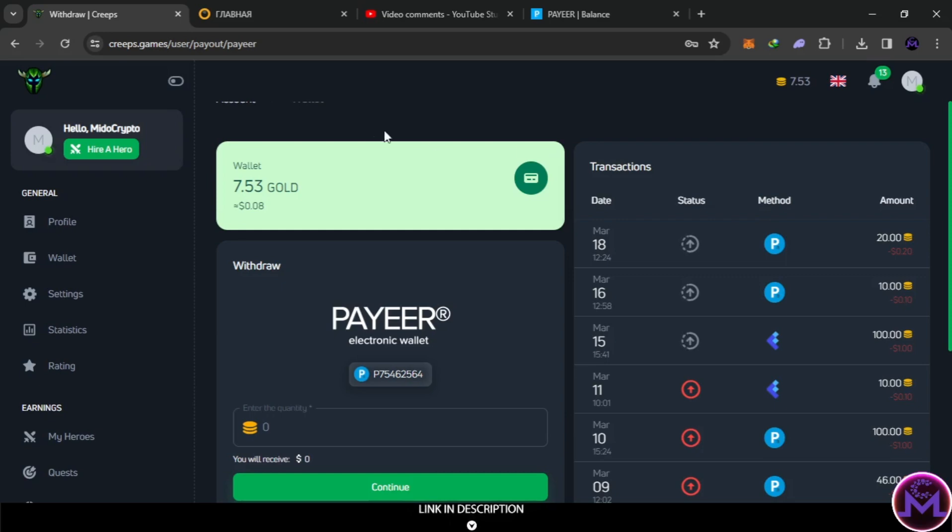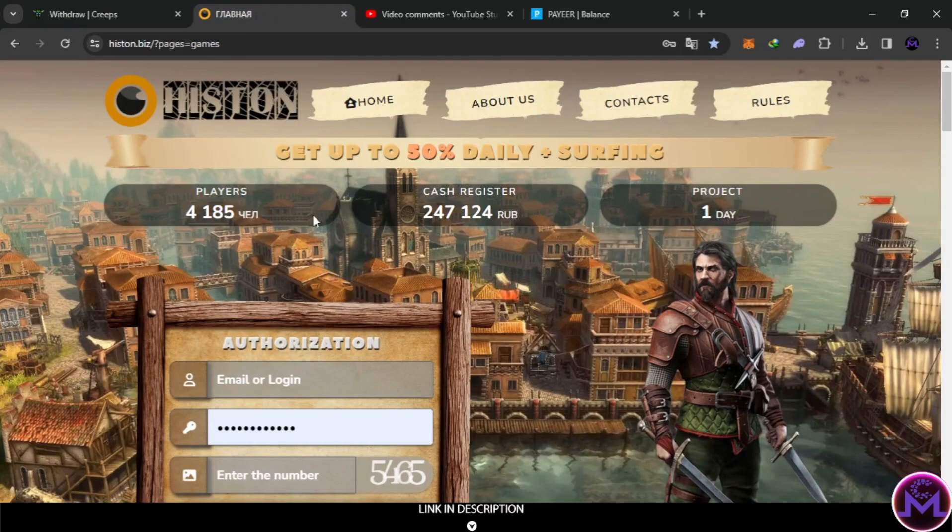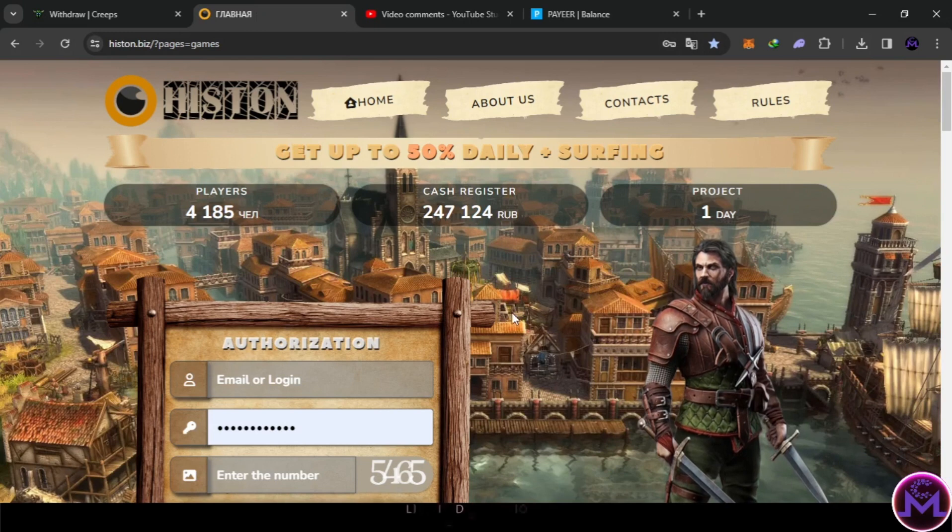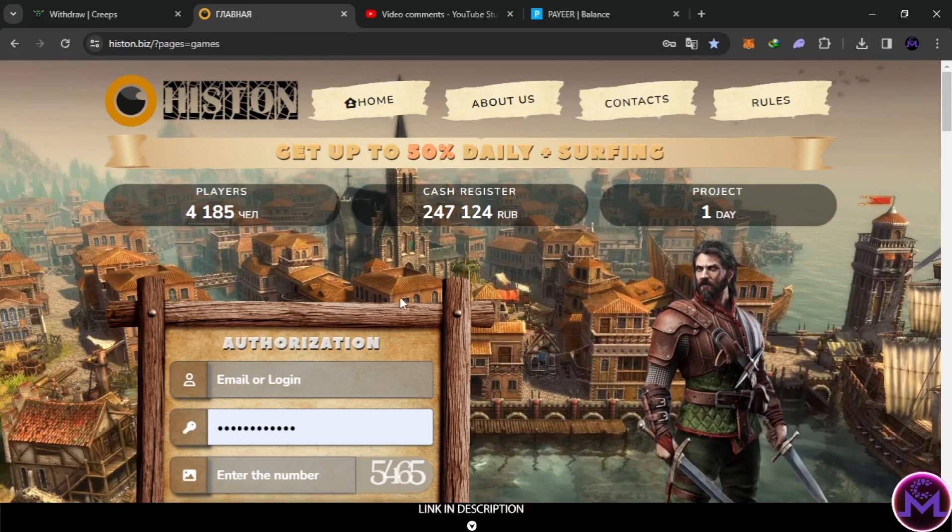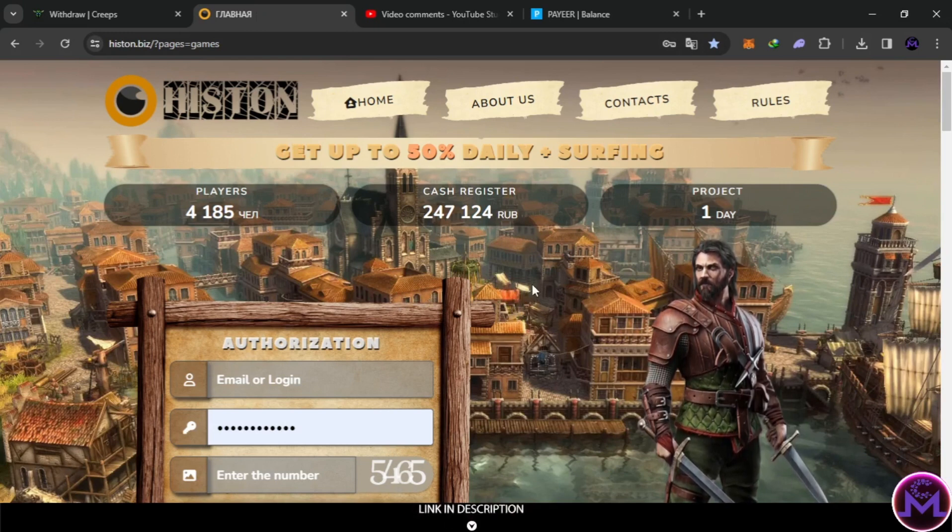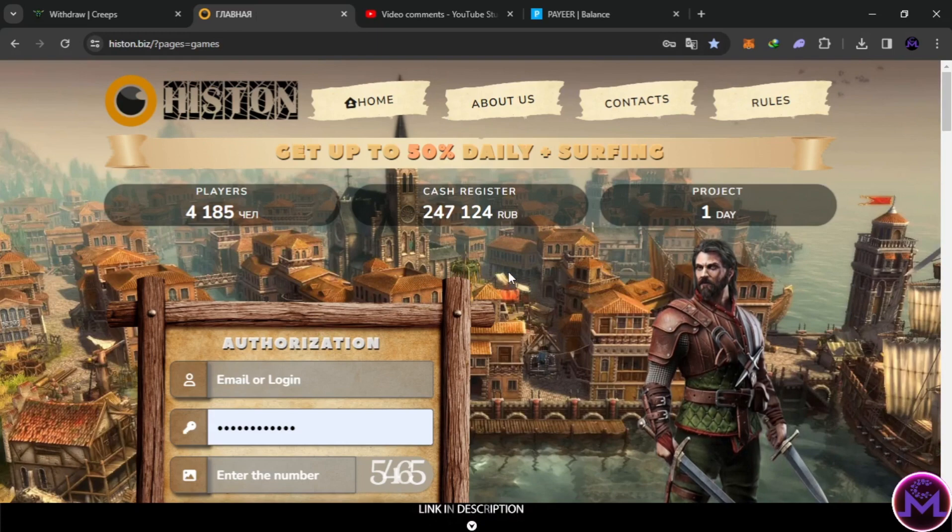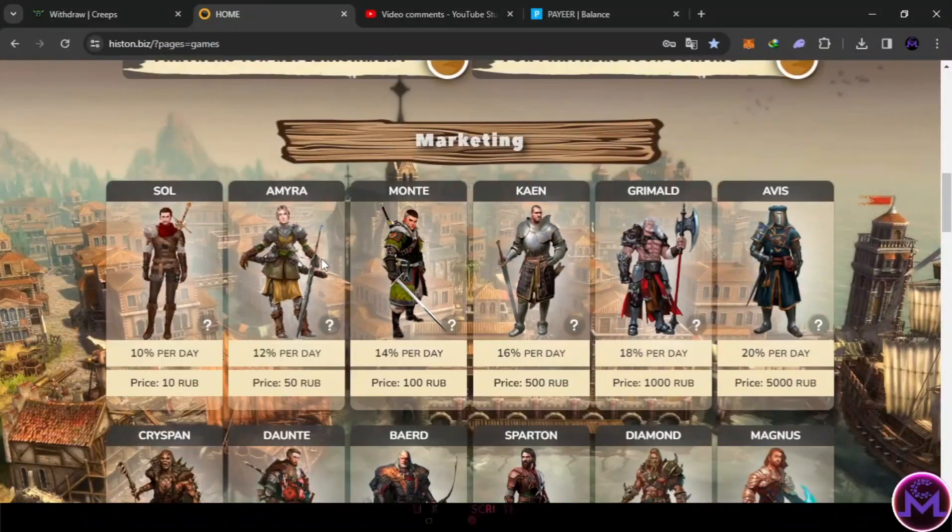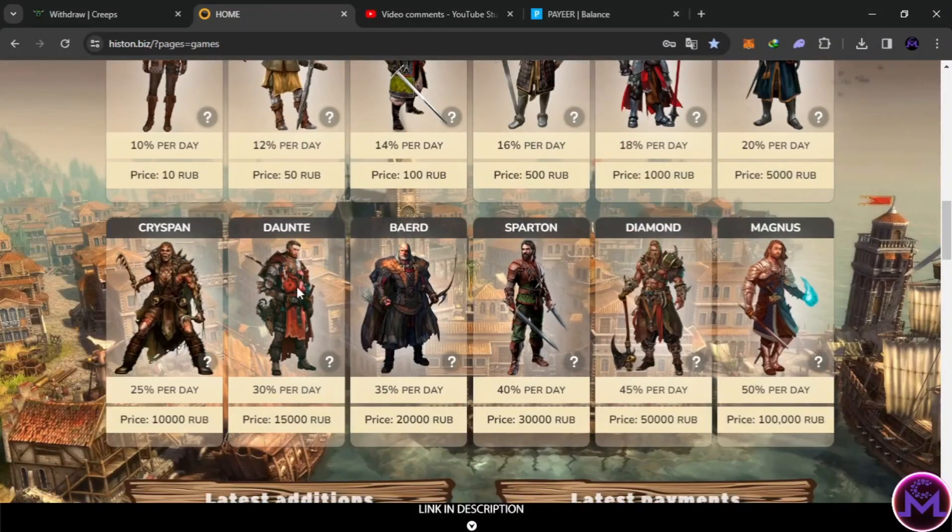I'm also going to show you something else. This game, if you remember, yesterday it was free to play and earn. We earned from this without investing. I've been progressing and sharing with you my progress until I reached this point with a lot of earnings.